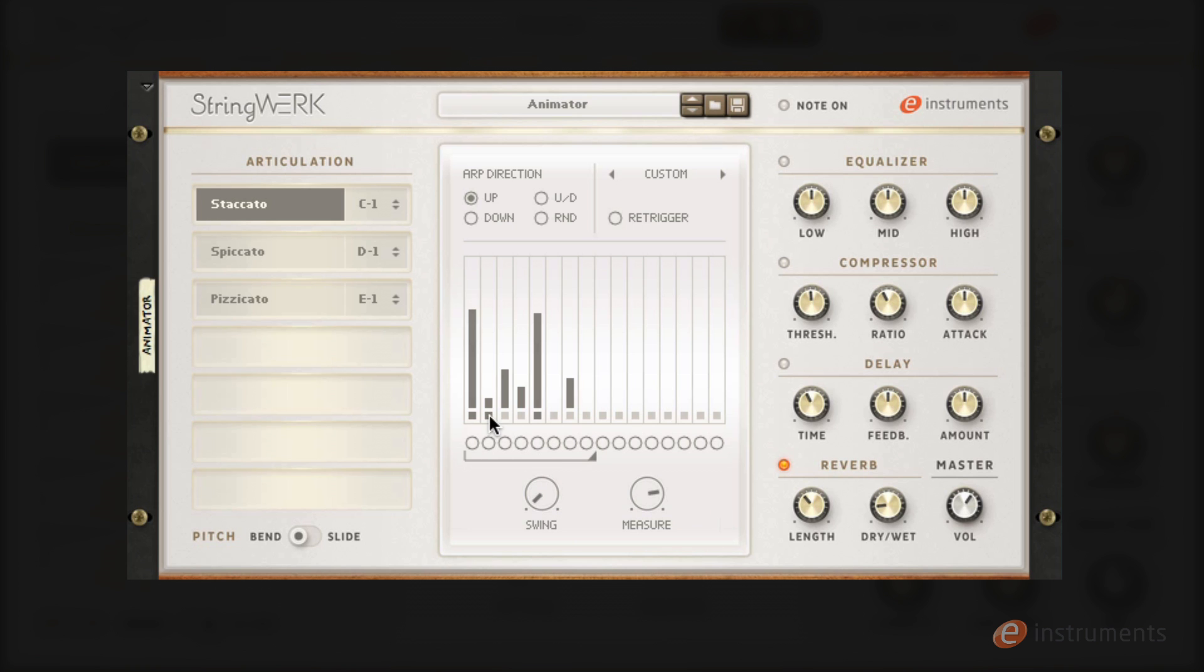If I change all of the steps to chord triggers you can see it's really easy to get driving string parts going. You'll also find a re-trigger function that resets the sequencer on every note on.